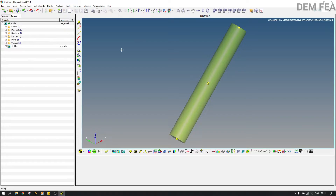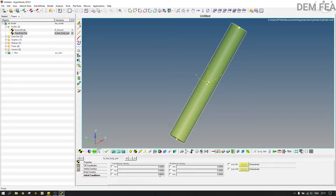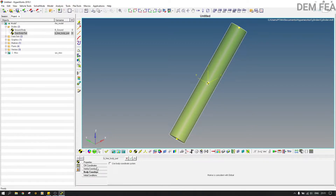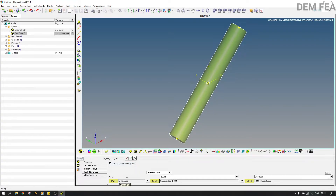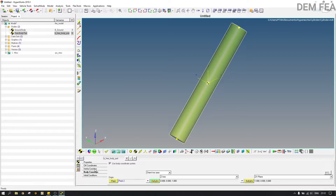Now I want to assign initial conditions. The first thing is to double-click on the cylinder itself. Once you click, the free body part in the project browser gets highlighted. You cannot change anything from the session view, so you open the model to modify parameters. We put 1500 for the rotational velocity, leave it as is, then we use body coordinate system — click that, select point two, and leave the rest as is.